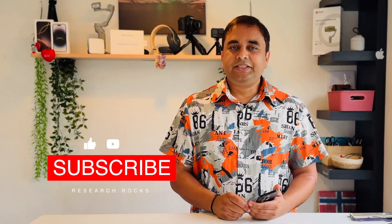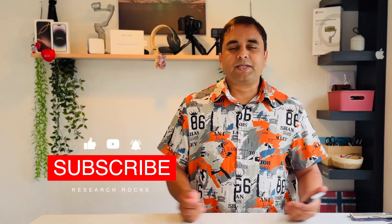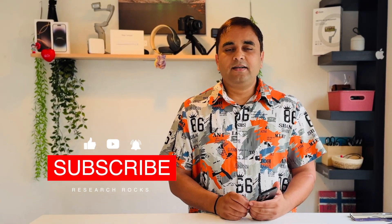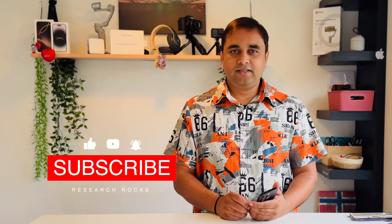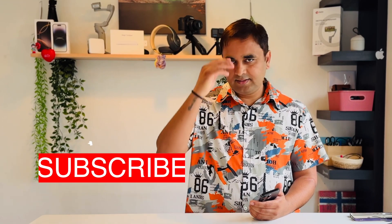If you really like this video, please share this video, subscribe to our YouTube channel Research Robots. Till then, jai hind, vande mataram.